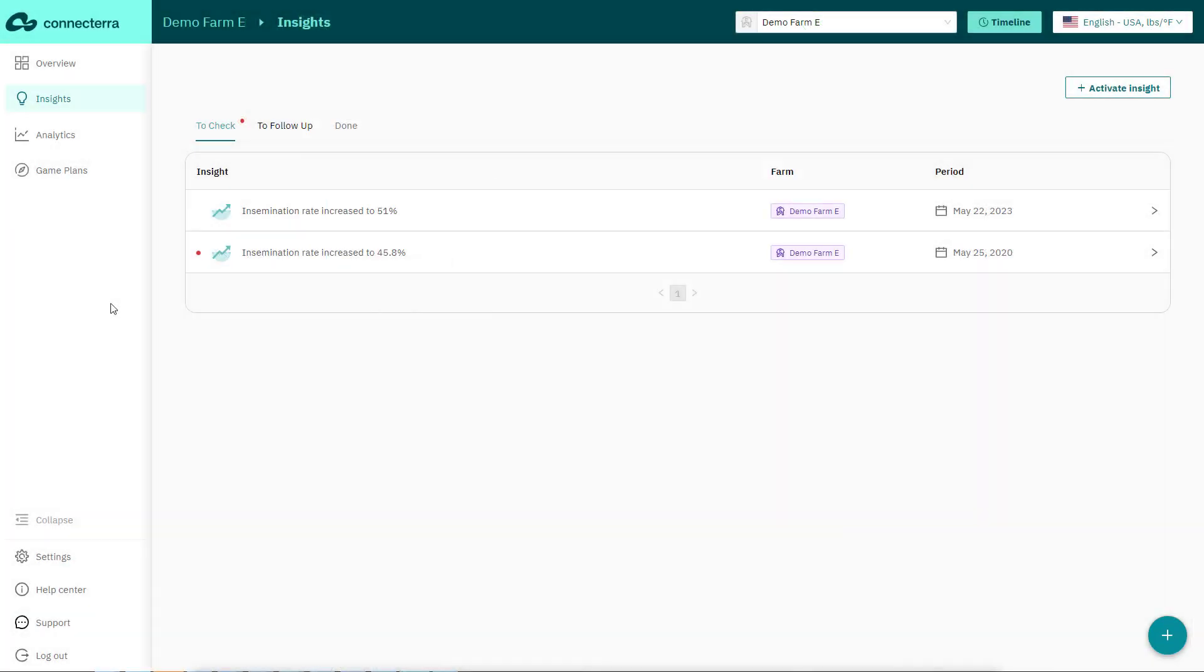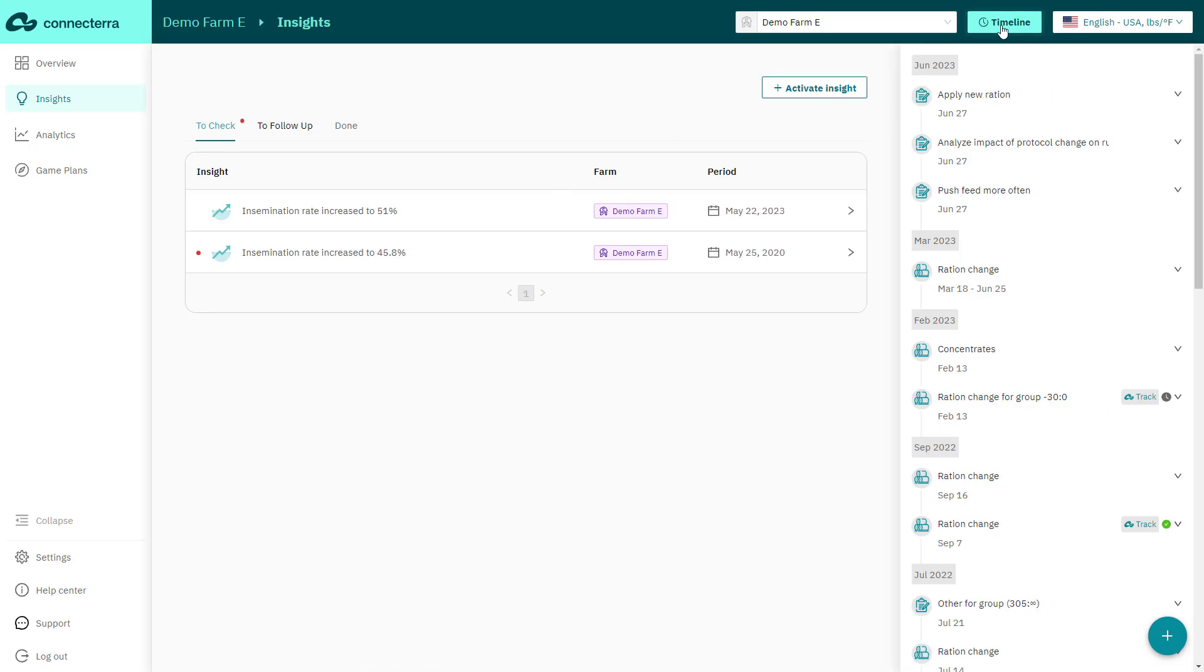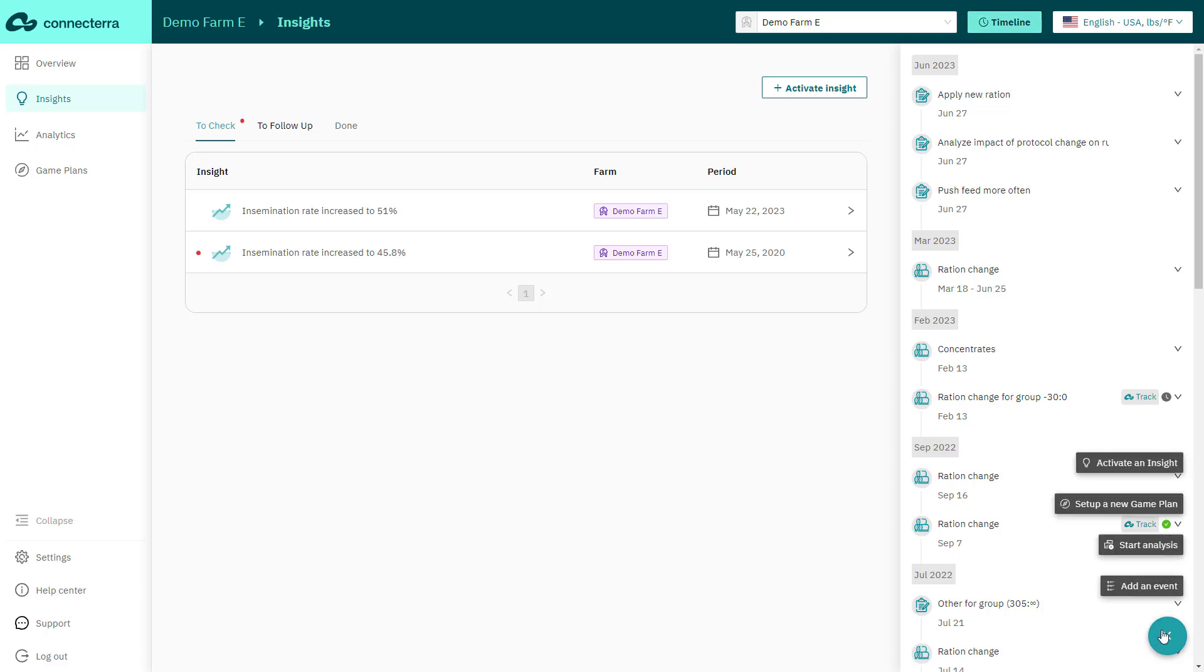Every advisor knows situational context is important for good analysis. The ConnectTerra app's farm timeline displays events and changes on the farms in chronological order, giving you more visibility into what's happening on the ground. All users can add activity via the plus button in the right corner.